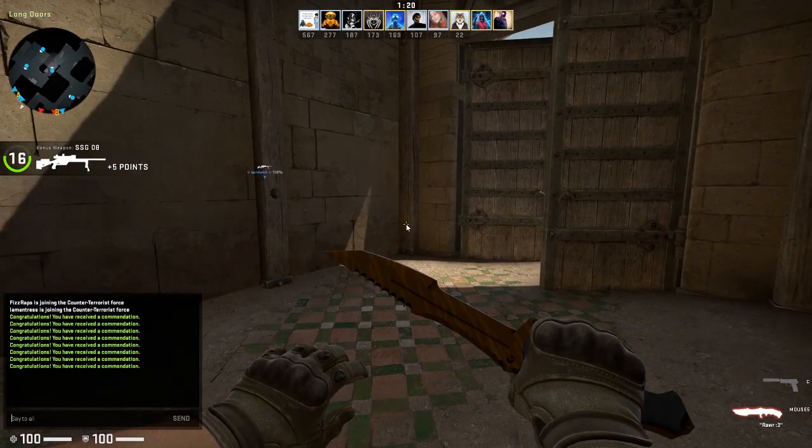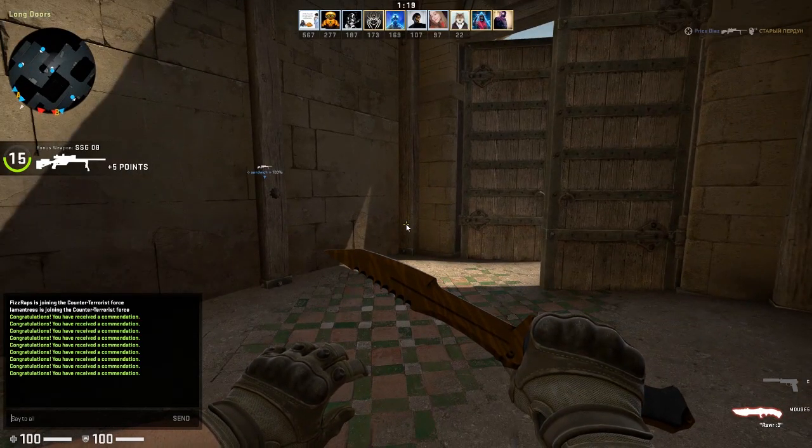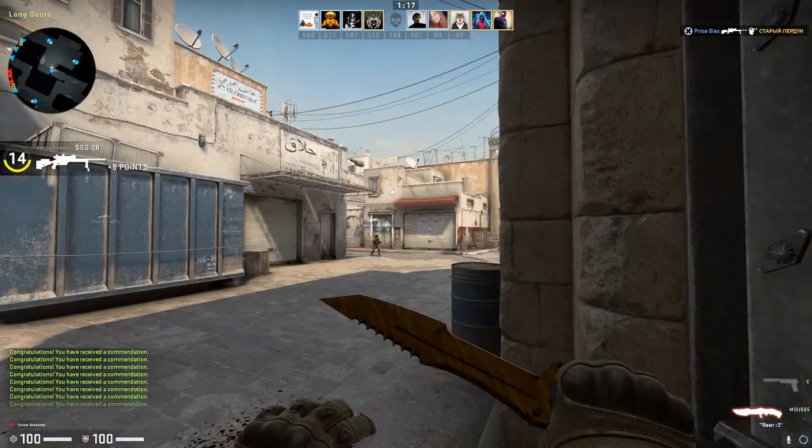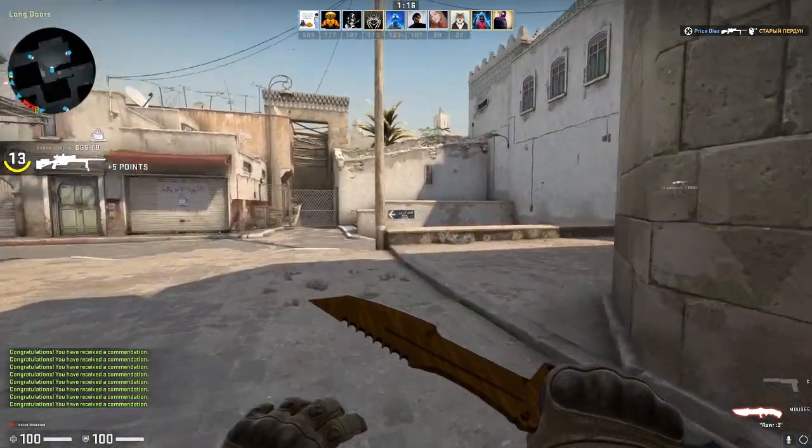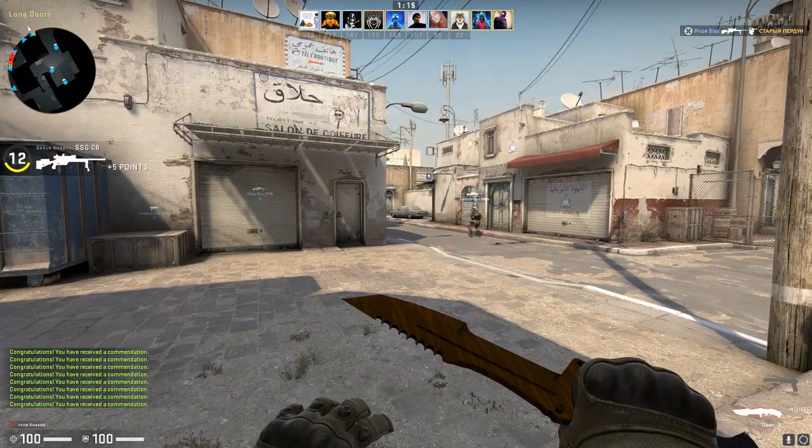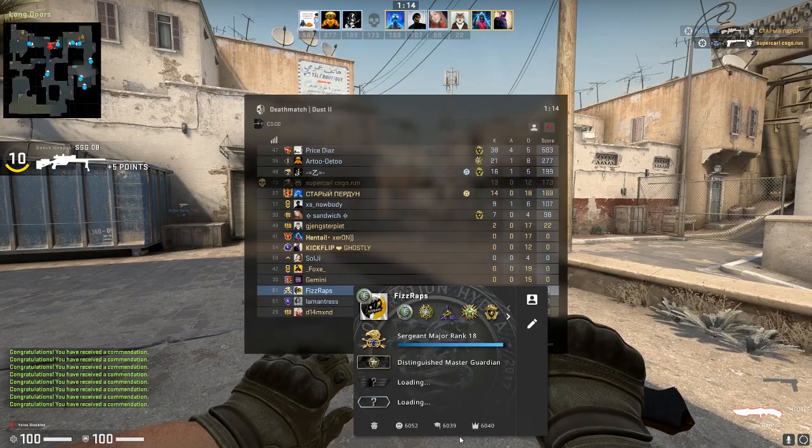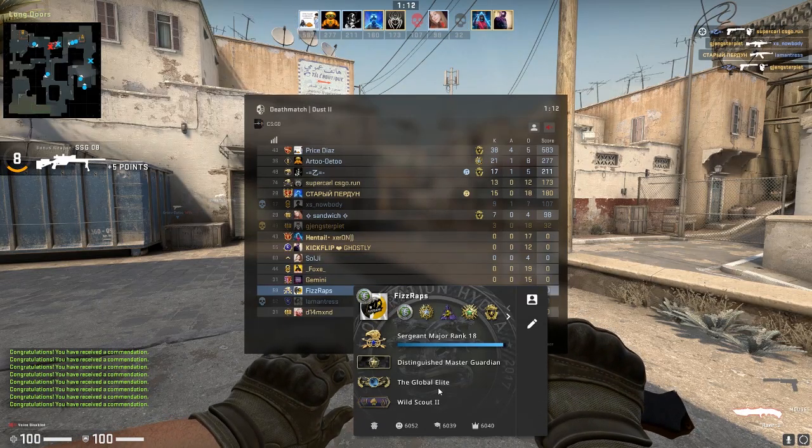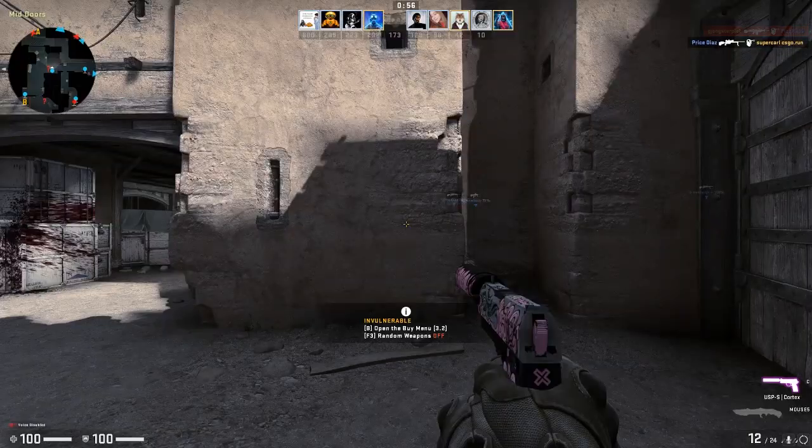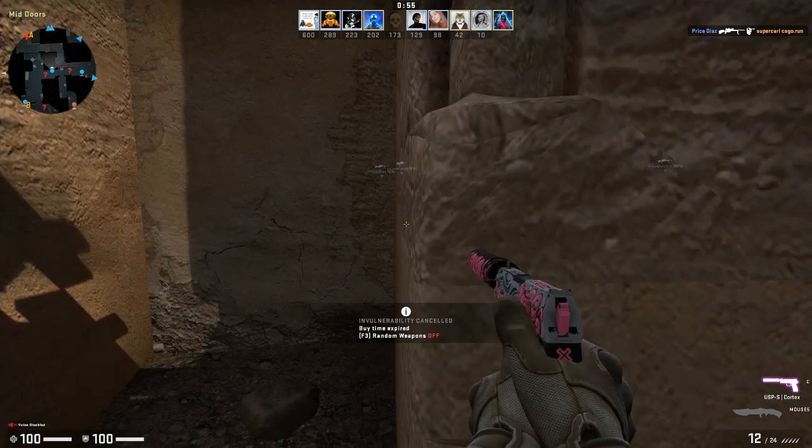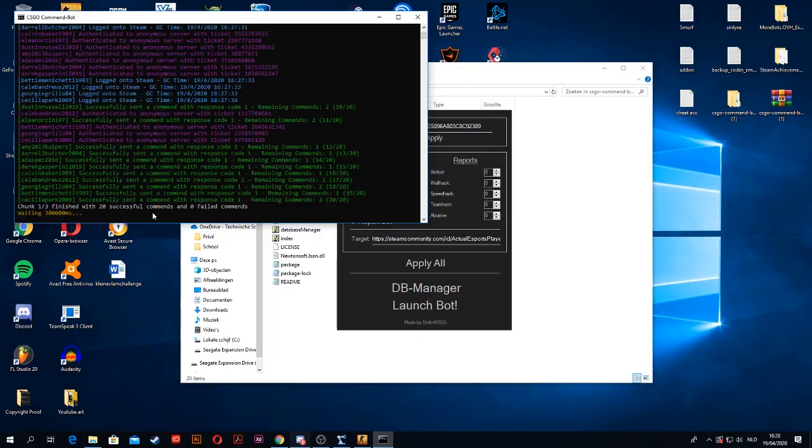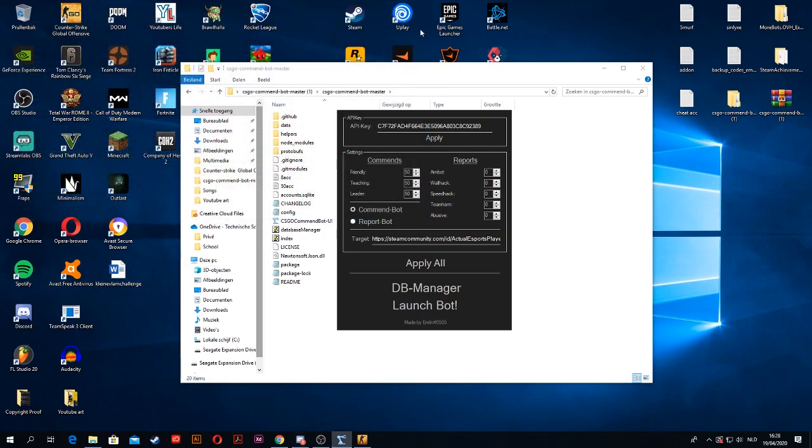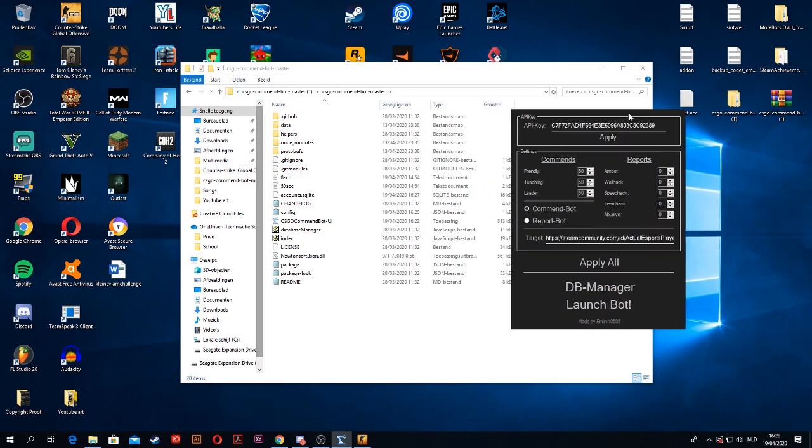So now I'm going back to my CS game. And indeed, it's starting to give me commends. I actually have these commends. Alright, so now all of these 20 commends have been successfully sent to me, and it's basically going to do another chunk of 20 and another chunk of 10. But I'm just going to close it right here because I already showed you how to do it.